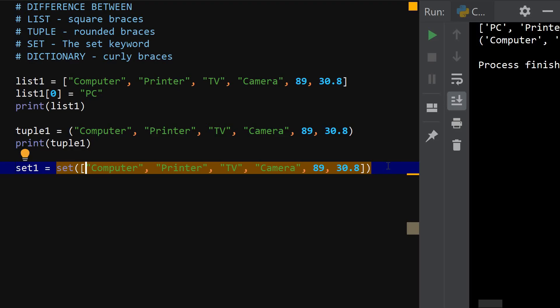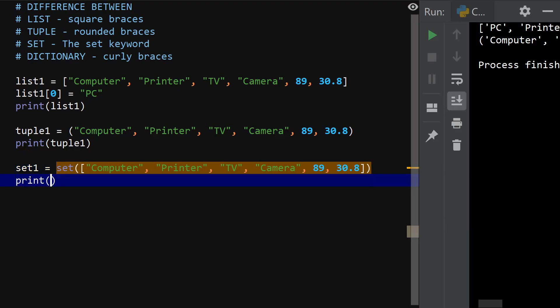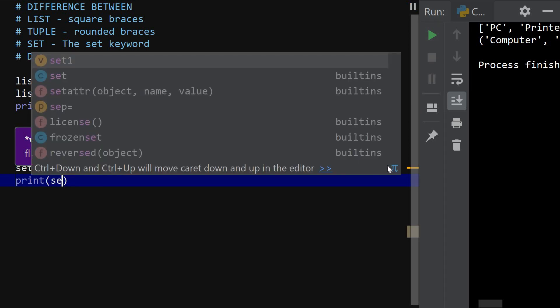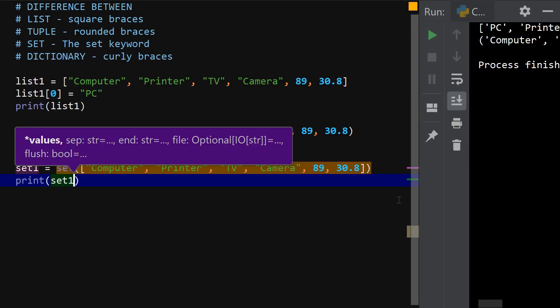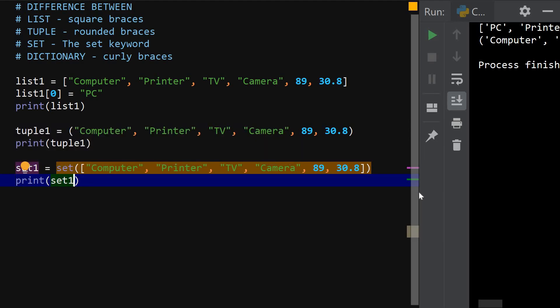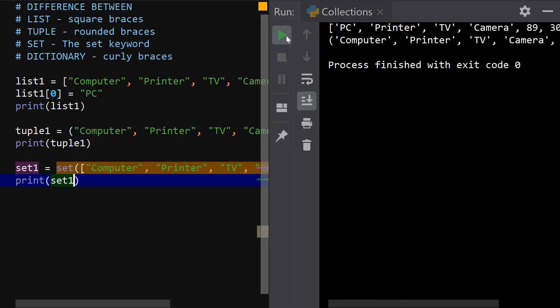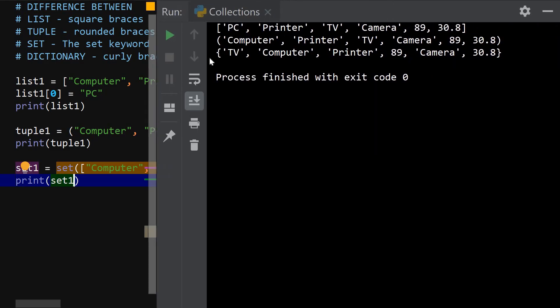So I'm going to print this set and you see that there is no much difference between this and the three. So the key thing in set is that set uses the set keyword. Yeah. So if I run it, you can see that it also runs perfectly and displays everything.